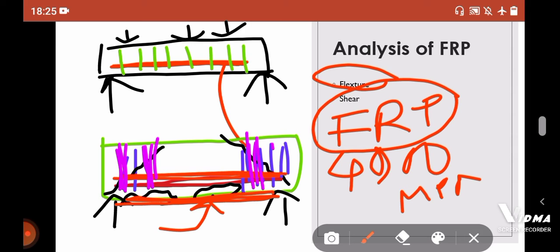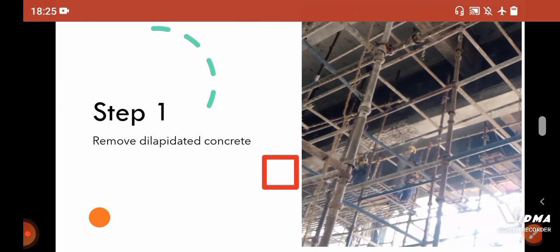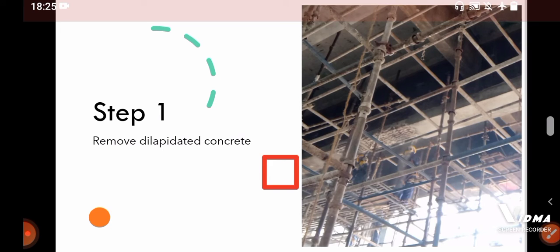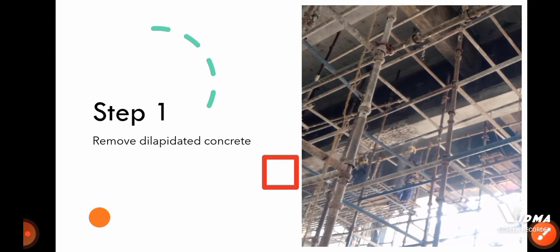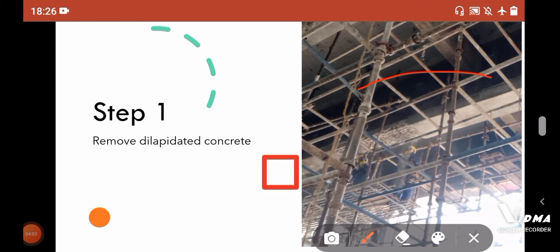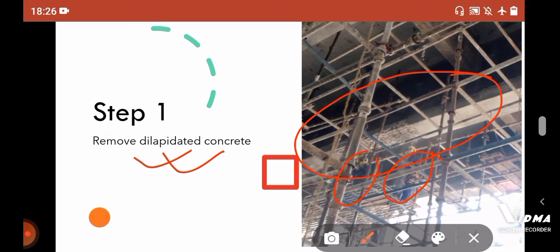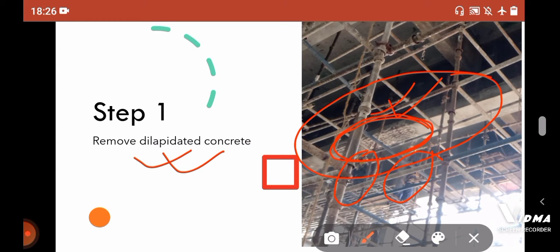So now move on to how to apply your FRP. I will discuss step by step, and this is based on my practical application in one of my sites. This is the bridge where the repair work is ongoing - you can see these are the girders, this is the damaged girder. So the very first step is you have to remove the delapidated concrete. Here you can see these two fellows are simply removing the delapidated concrete by using jack hammer. Here you can see that the reinforcement are visible and clear. So this is your first step.